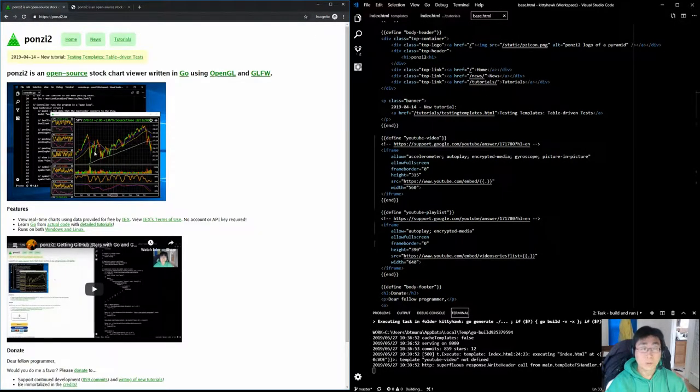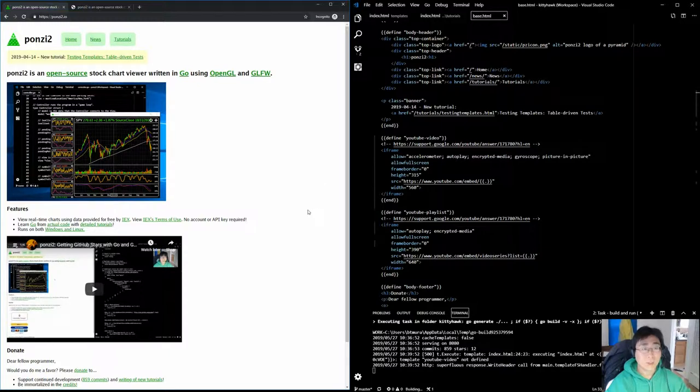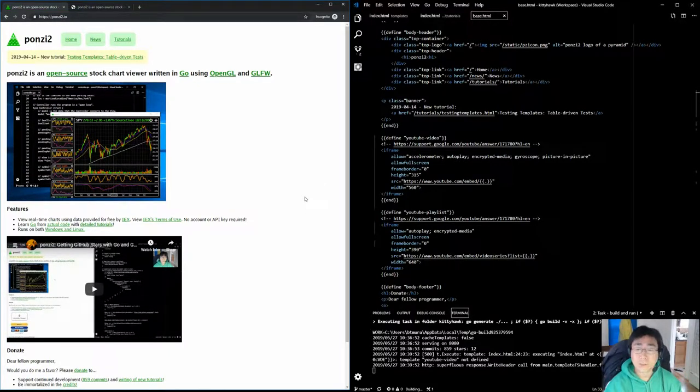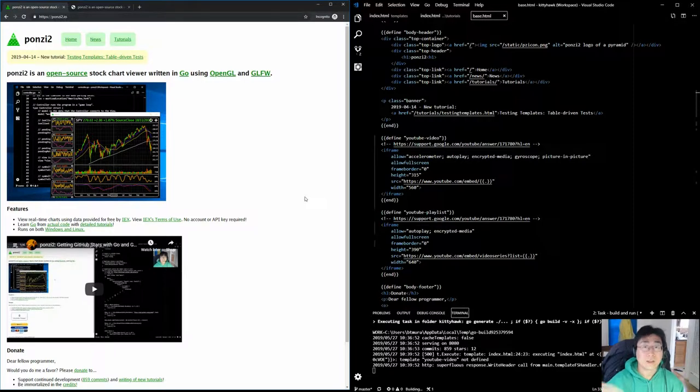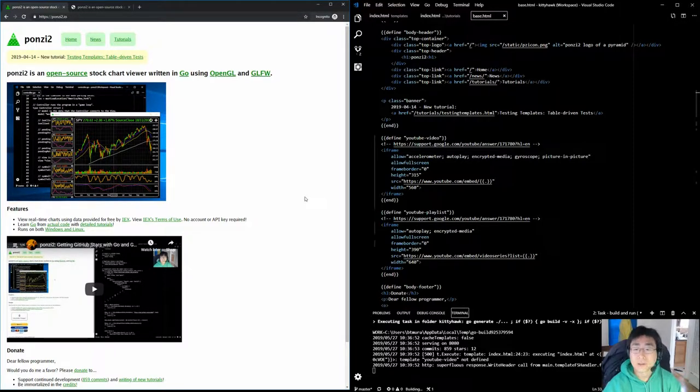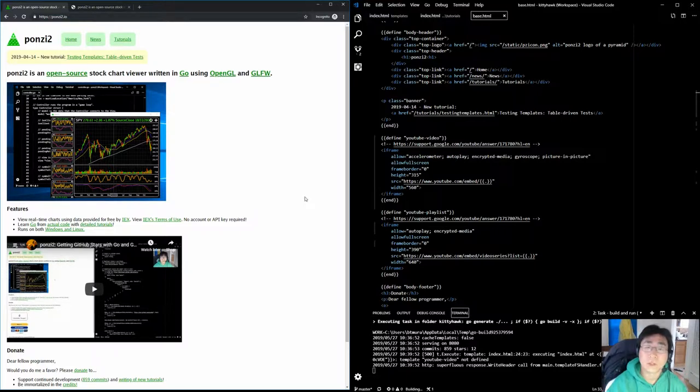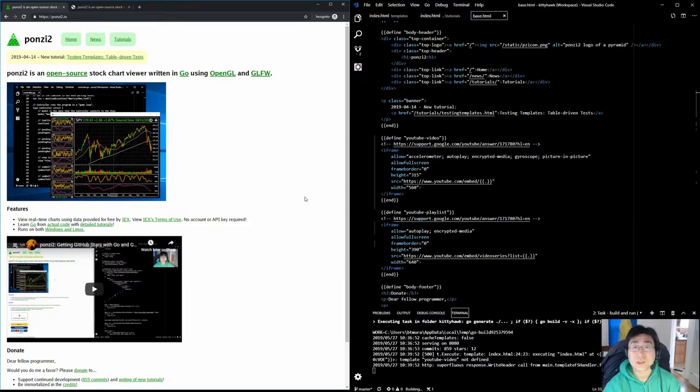So I hope that gives you an idea of how to embed YouTube players really quickly, save you some time, and also shows you how to use a standard template library on a server with the App Engine second generation runtime, Go 1.12. Thanks for watching, see you later. Bye.